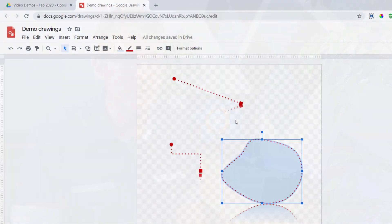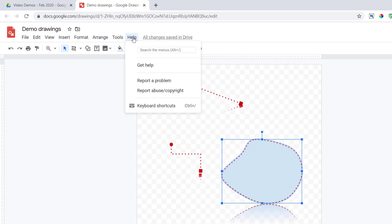If you'd like to be able to add anchor points, you can leave feedback to Google. Go to Help and then Report a Problem — reporting a problem also means you're sending feedback to the team responsible. The more of us that leave feedback requesting the ability to add anchor points, the bigger the chance that Google adds it.